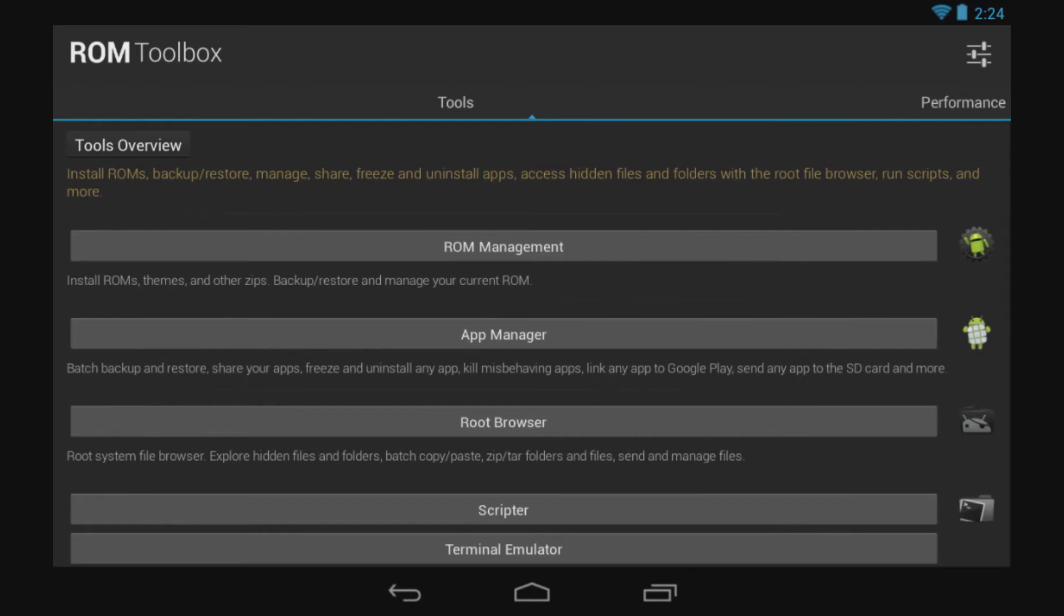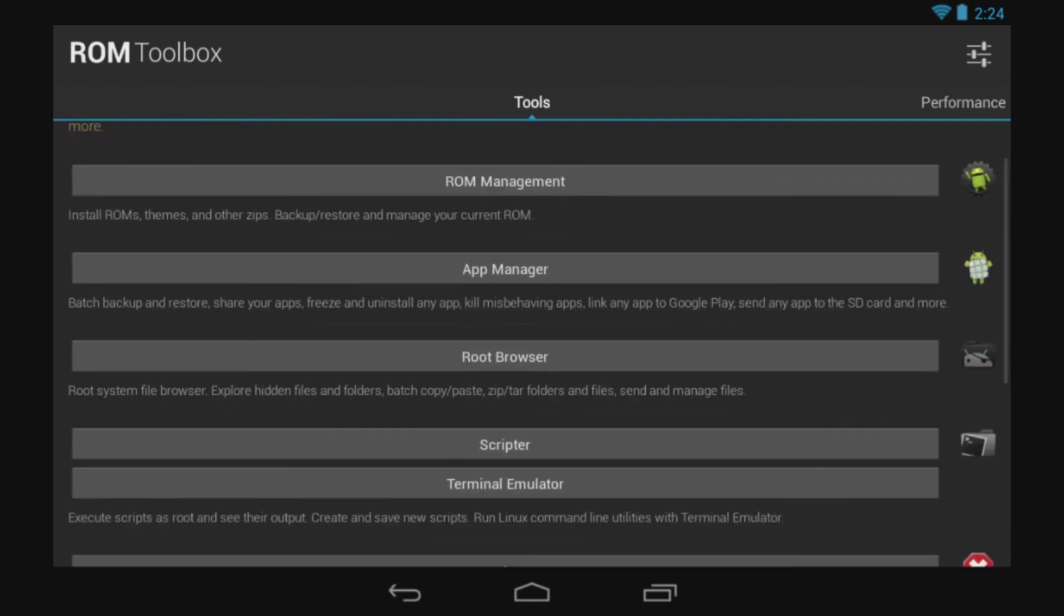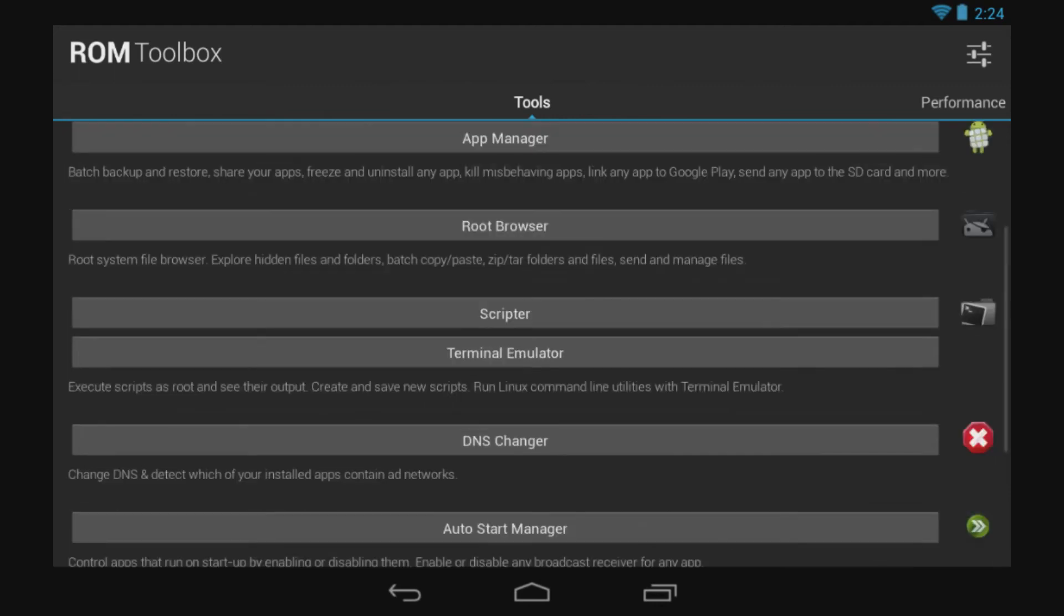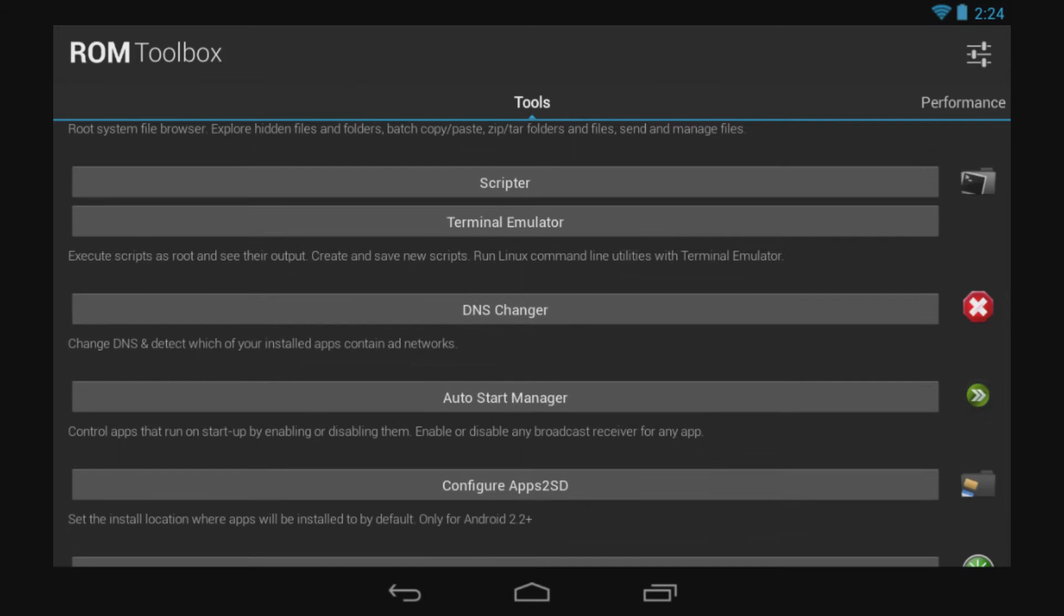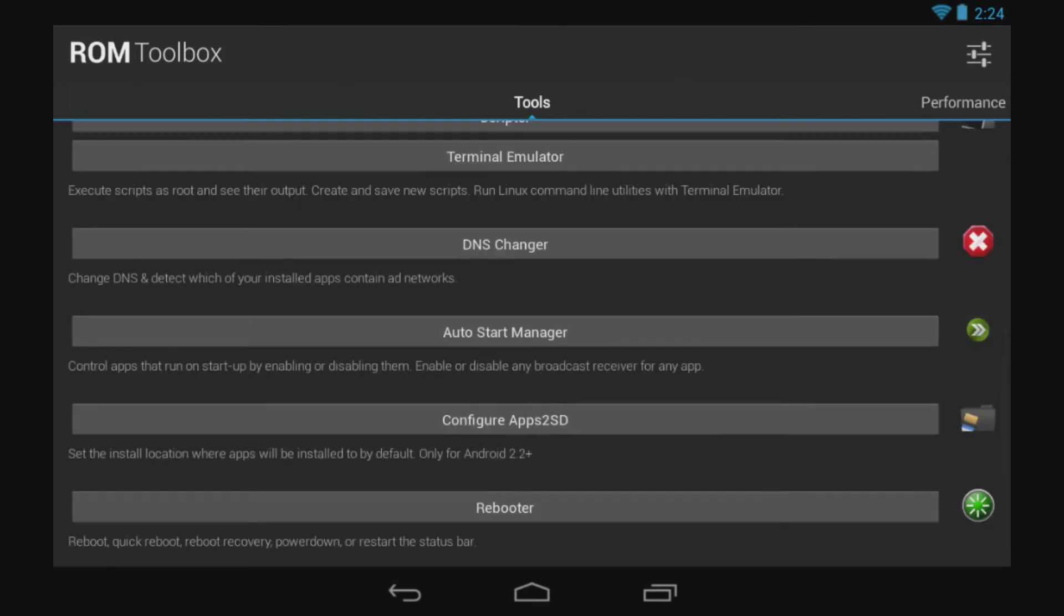Root Browser is hands down the best file manager for Android out there. Then after this is the Scripter, the Terminal Emulator, the DNS Changer, an Autostart Manager, and App2SD. App2SD is one of those applications for old Android, just like 2.2 and 2.1, etc.